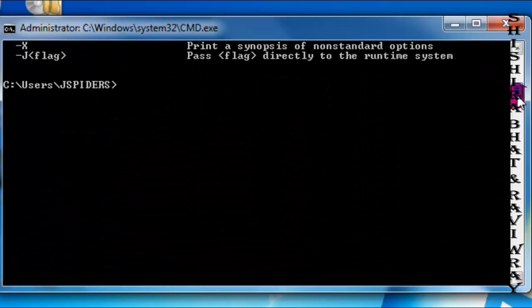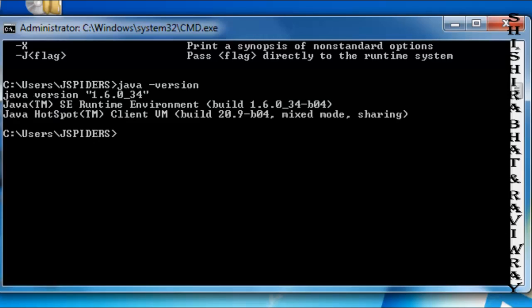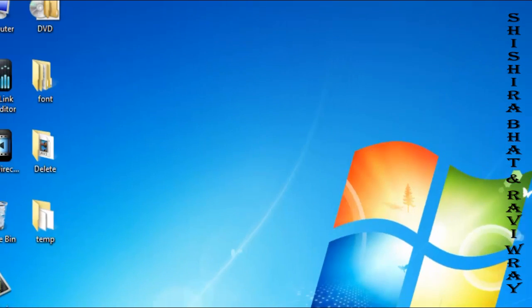To check your Java version, type java -version. You'll see the version displayed - in this case, 1.6.0_34. Exit the command prompt. The path is now set.